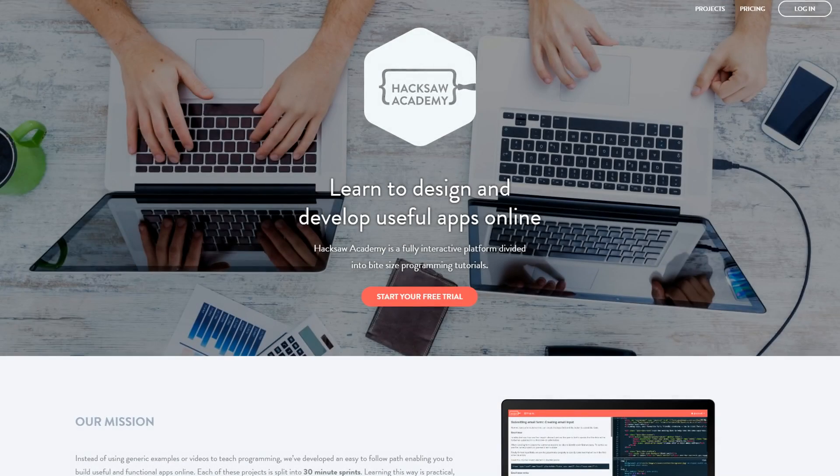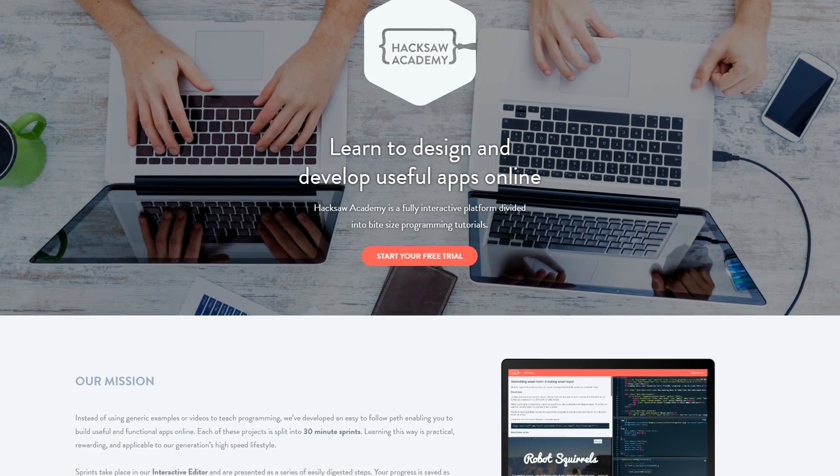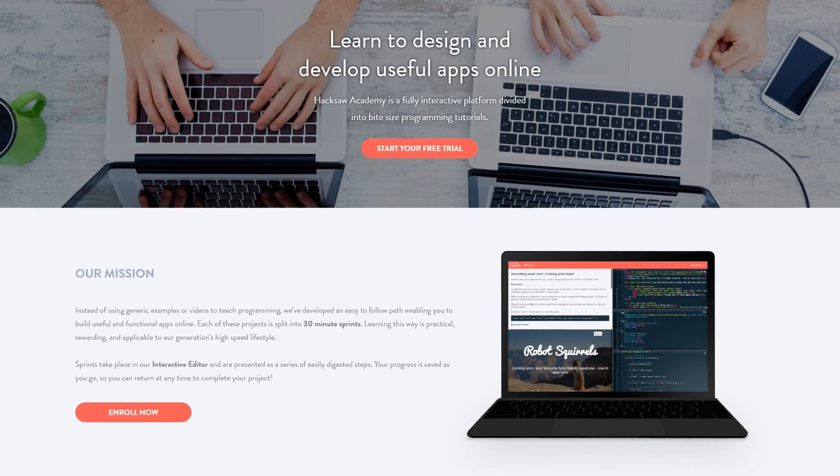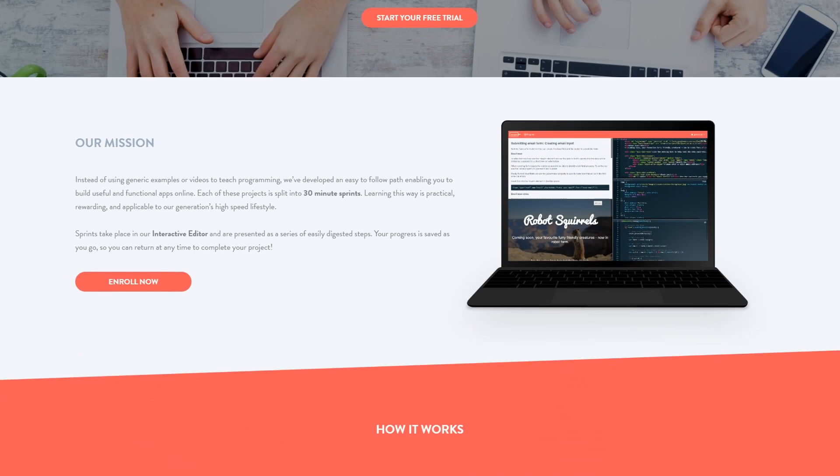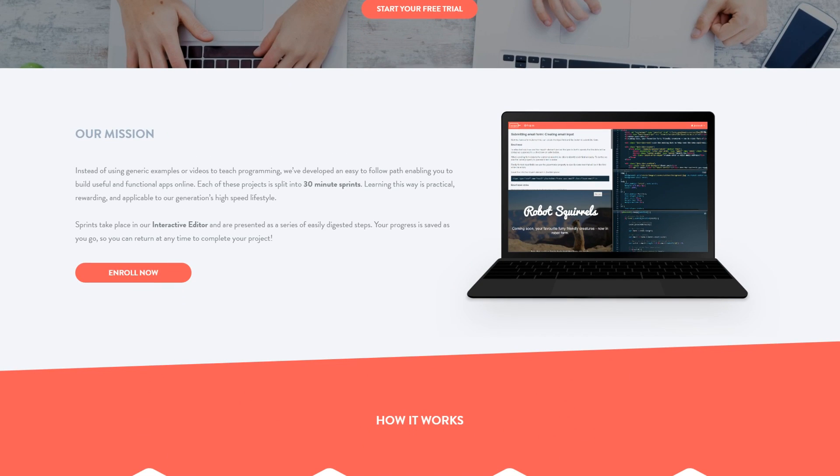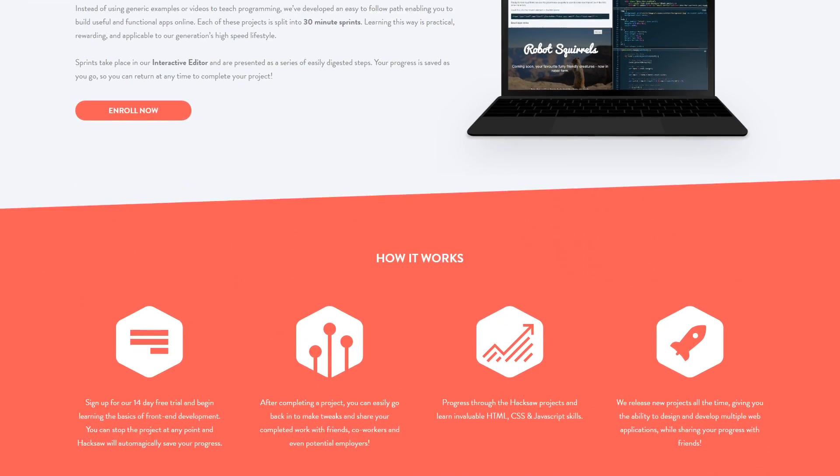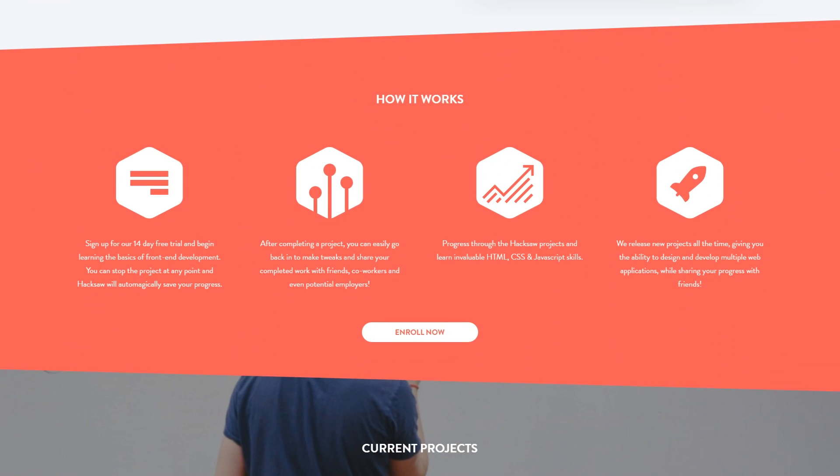Hey guys, what's up? In this video, I'm going to be bringing a little bit different of a video today. I want to show you guys an awesome website I found out about, also known as Hacksaw Academy, that allows you to learn coding very easy in little bite-sized pieces.